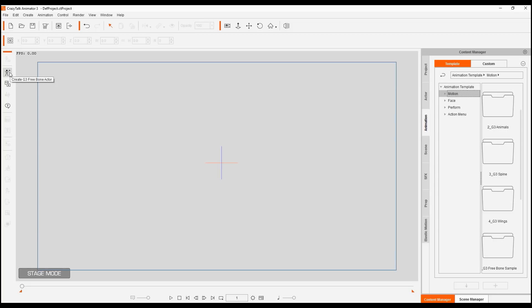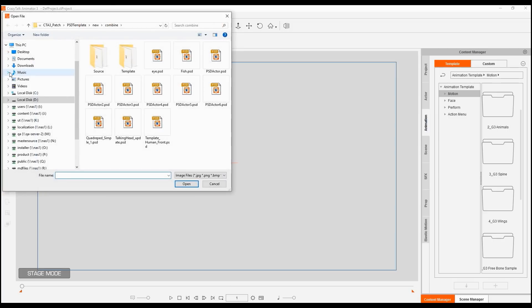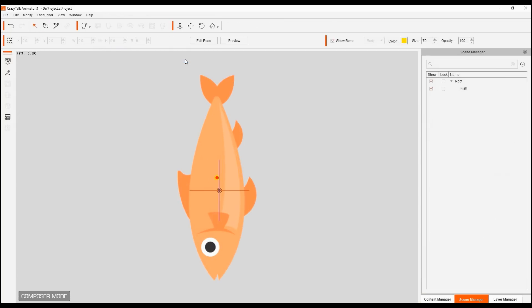Make sure that you're using the pipeline version of the software. I'm going to open my fish.psd here and we're going to start adding in some bones to start animating it.